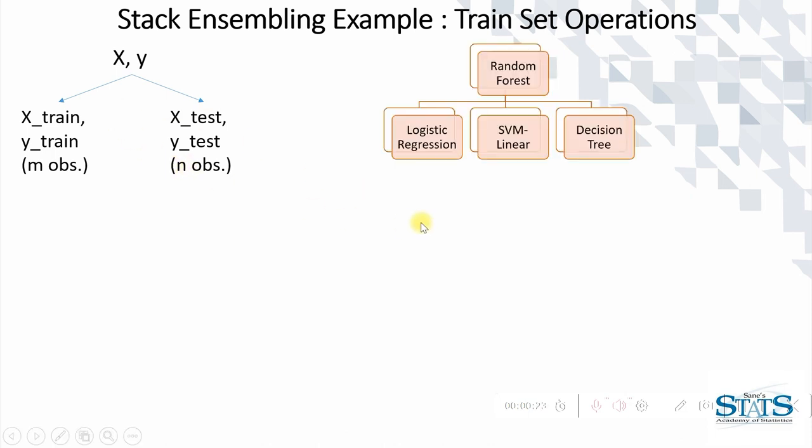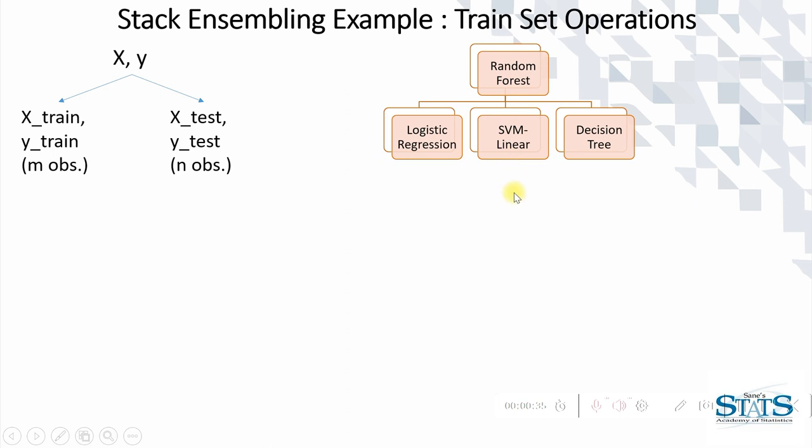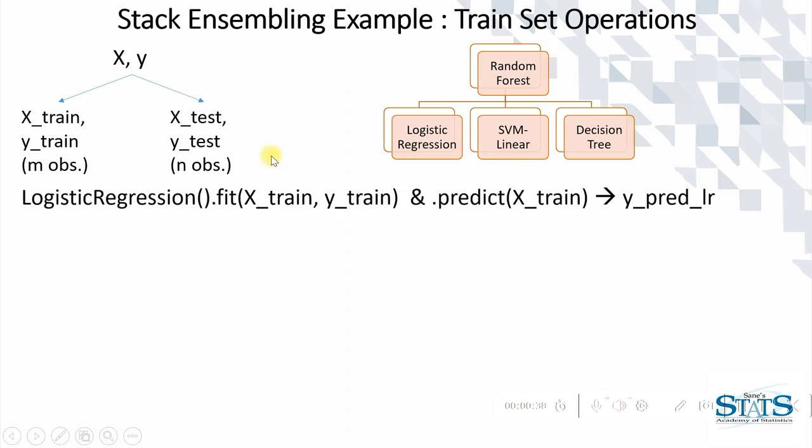Now we consider in our example the stack where logistic regression, SVM, and decision tree are the base estimators and the final estimator is random forest. Hence, first of all we start with base estimators being applied or being built on the training set.